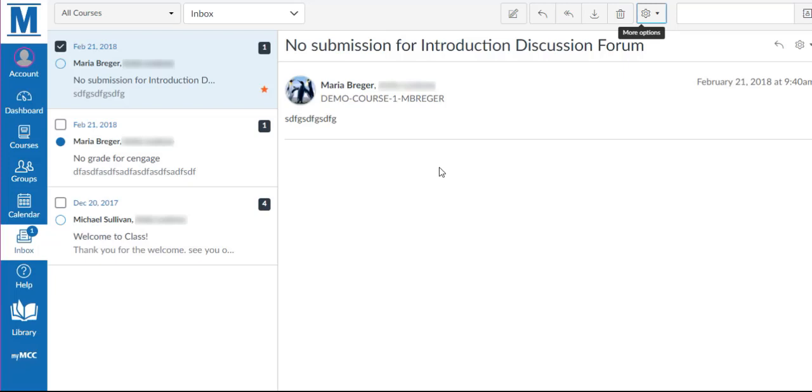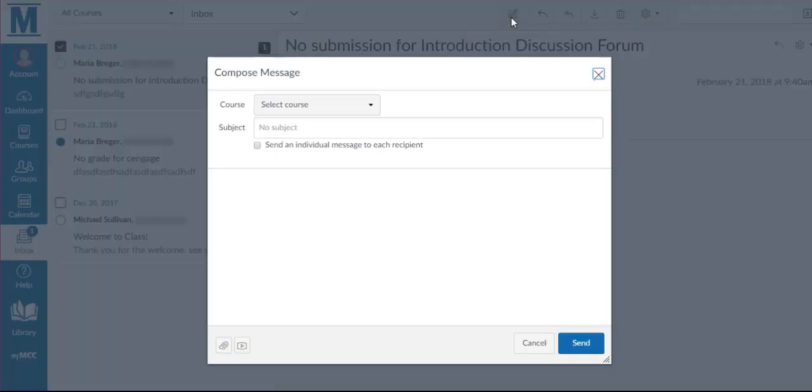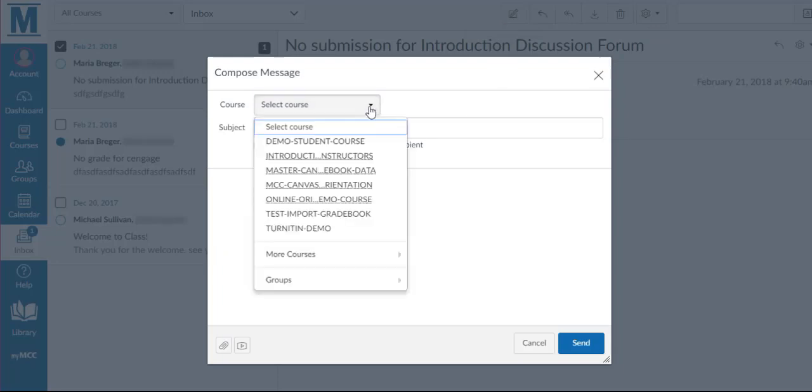To compose a new message, click on the pencil icon. Select the course by using the Select Course drop-down menu.